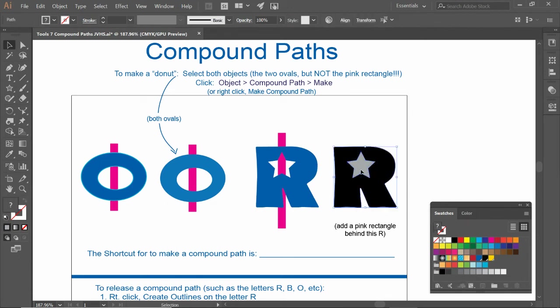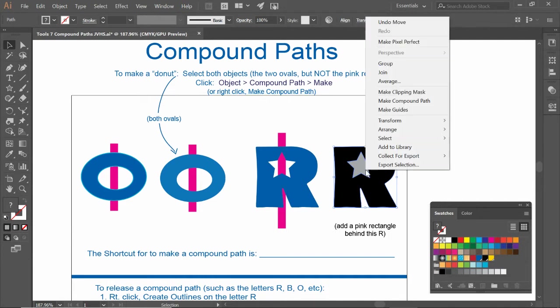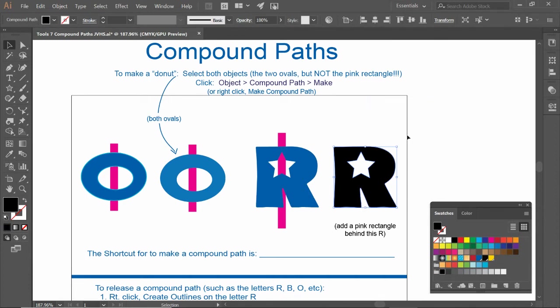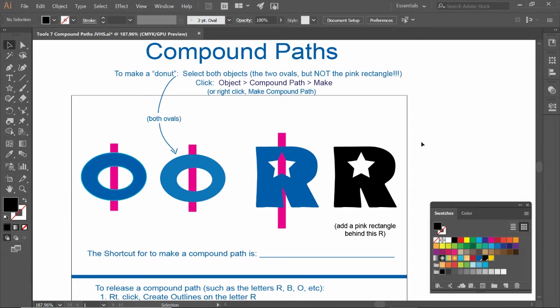Now I'm going to do the secondary one. You could do right click. Right click, make compound path. Now, as of right now, this may just be a black R and a white star. I don't know if it's a compound path. I don't know if I can see through that until I add a pink rectangle behind it.